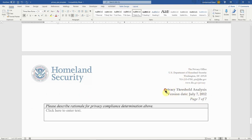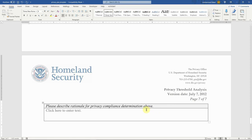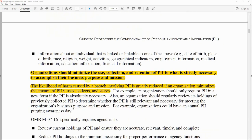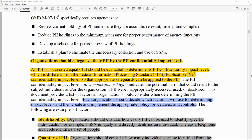Once you conduct the Privacy Threshold Analysis and your system is determined to contain significant PII, you will be required to conduct a Privacy Impact Assessment. SP 800-122 on page 8 states that organizations should minimize the use, collection, and retention of PII to what is strictly necessary to accomplish their business purpose and mission. The likelihood of harm caused by a breach is greatly reduced if an organization minimizes the amount of PII it uses, collects, and stores. Organizations should categorize their PII by PII confidentiality impact level, since not all PII is created equal.